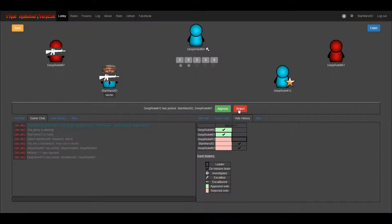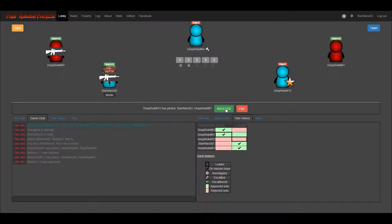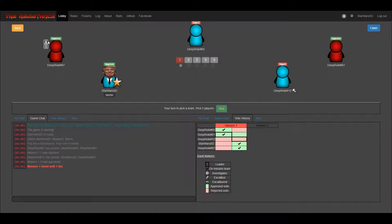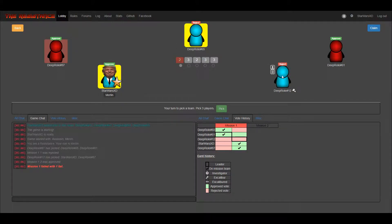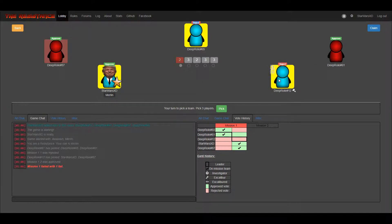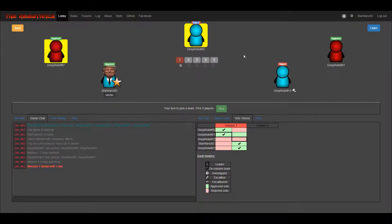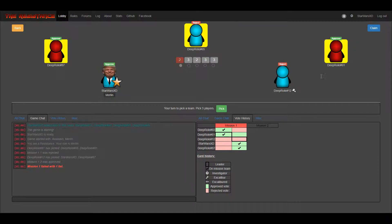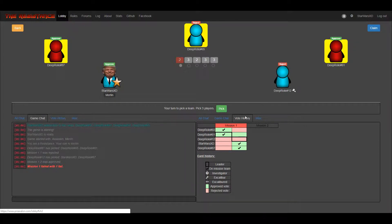I succeed, he failed. Yeah, I know he's a spy. Pick three players. I pick this, why not.